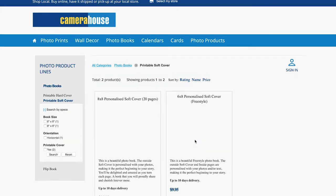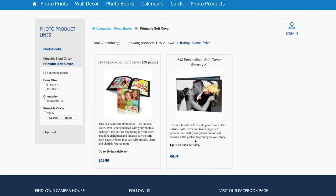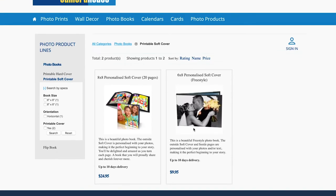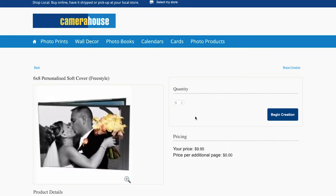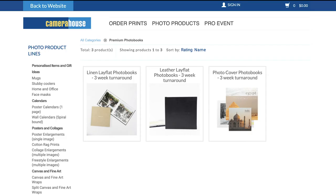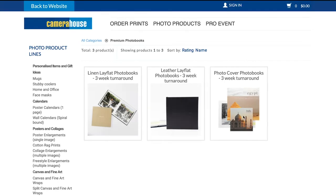The different options we have are printed, hard or soft covers, flipbooks and linen books. On the Croydon and Ringwood website we offer premium photo books which have a few different cover options which include linen, leather and printed.